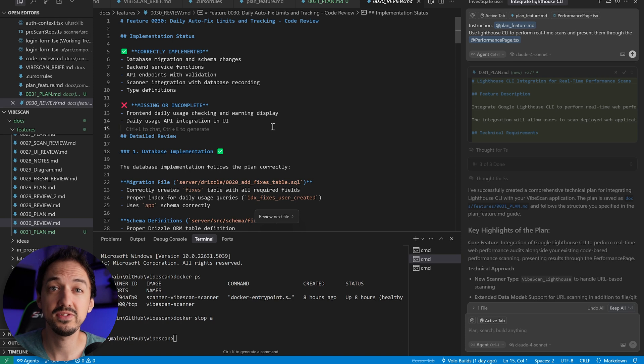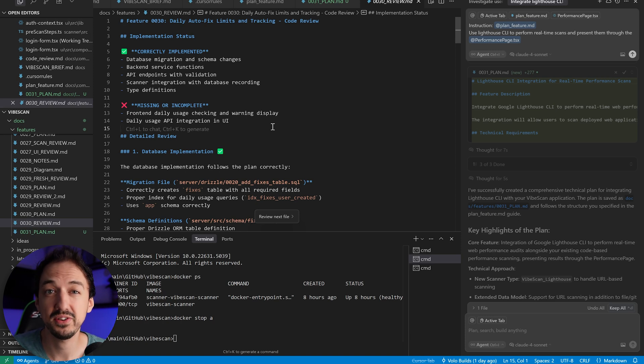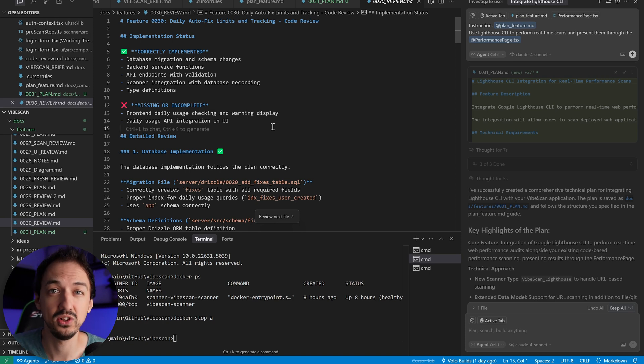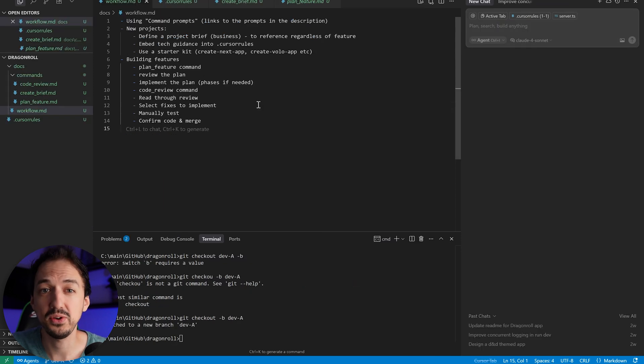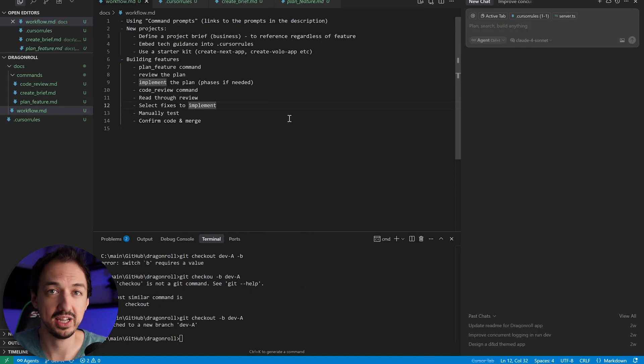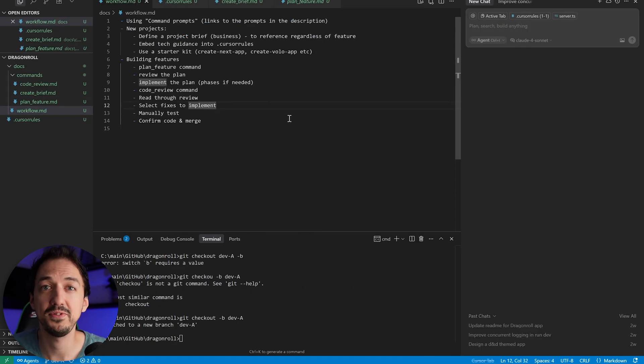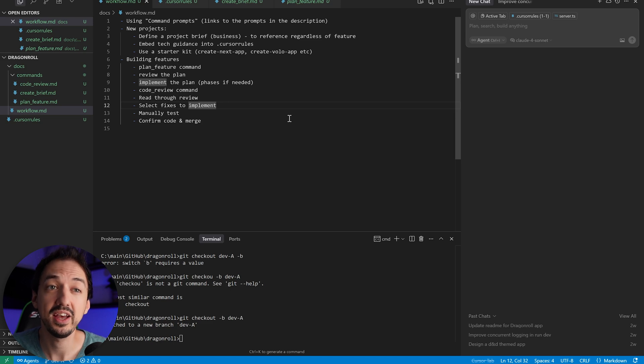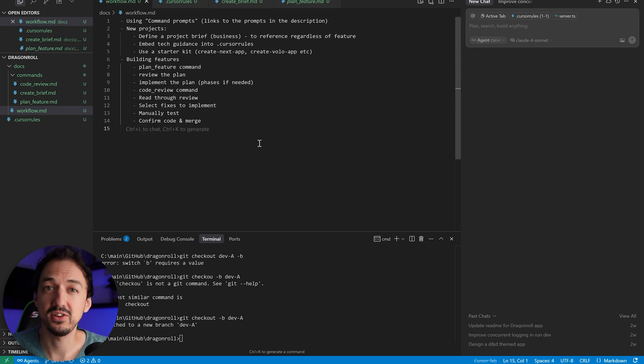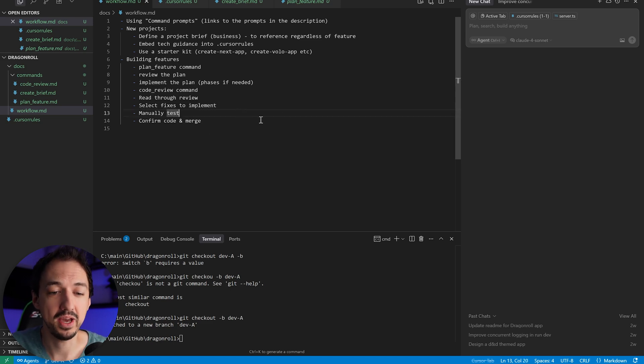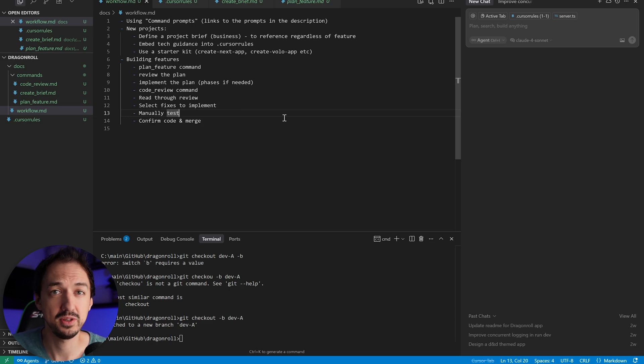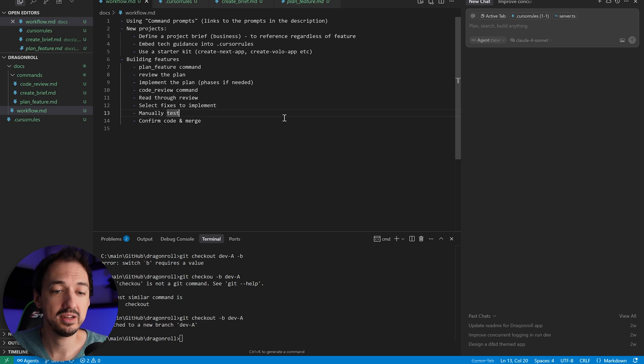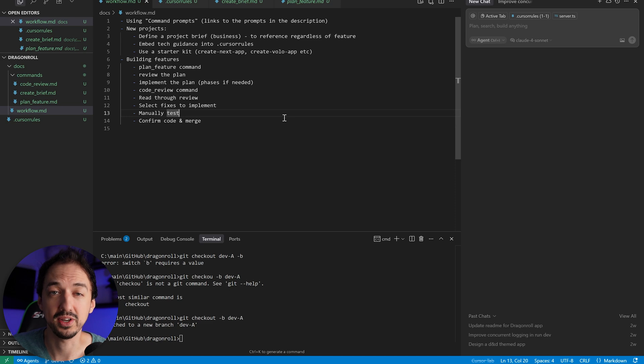This code review is going to look something like this. And the Cursor agent will have gone through all of the different files that were modified, checked it against your original plan, and then outlined any specific issues or things that may be missing. This gives you an opportunity to fix problems before you start testing and reviewing the code yourself. And it also gives you a good roadmap of how the feature was implemented so that you can look at the specific files yourself. Based on the review, I will usually have the agent that created the review fix some of the issues that it identified.